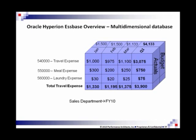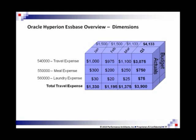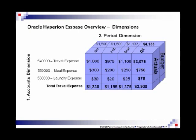The next topic we said we would cover was dimensions. Looking at our puzzle, you may not realize it yet, but you already know what a dimension is — we covered it in the previous slide. We talked about total travel expenses: travel, meal, laundry — what are those? Those are accounts. So in our example, one of our dimensions is called the accounts dimension. We also talked about our months — January, February, March — totaling up to our first quarter. That's called our period dimension.